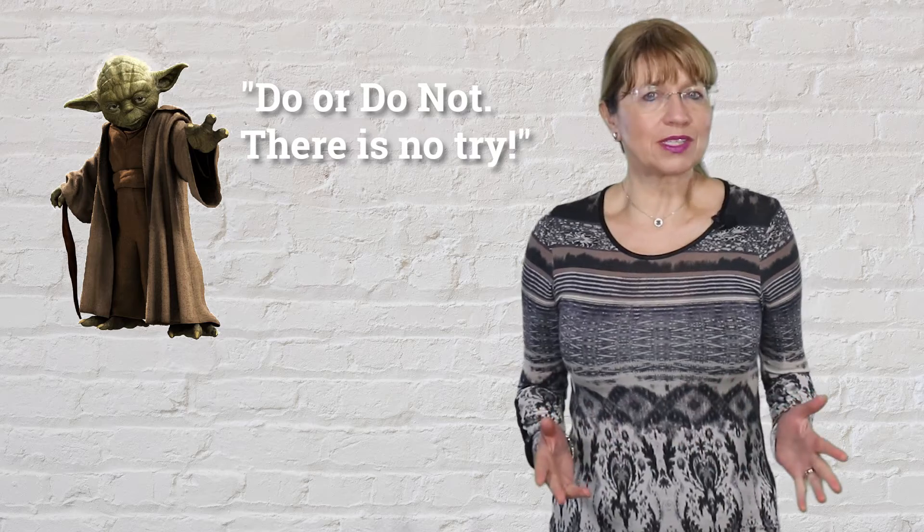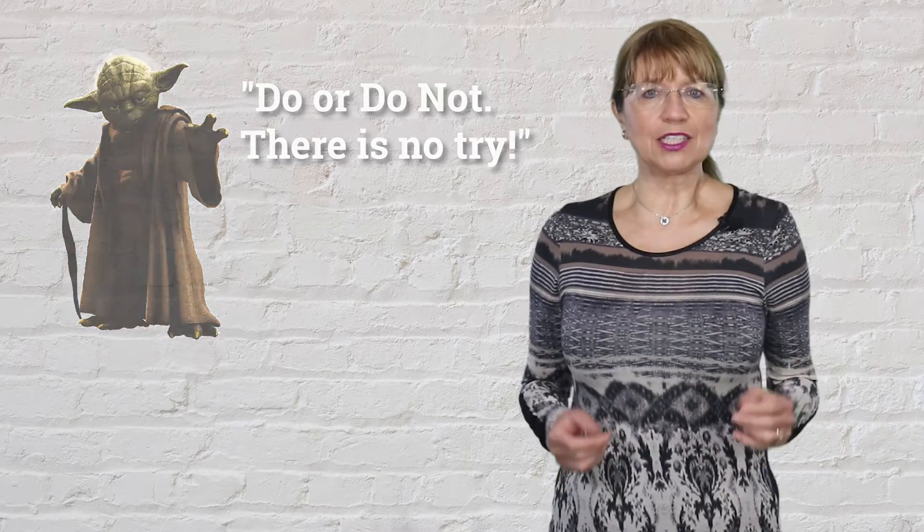Just recently I've started to observe how many people use the word try. I will try to get this to you on time. I'm ready to try again if you give me another chance.